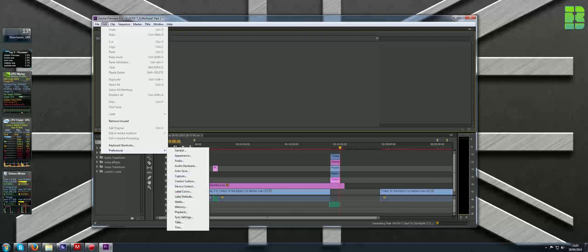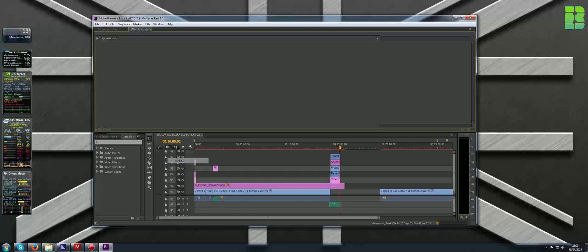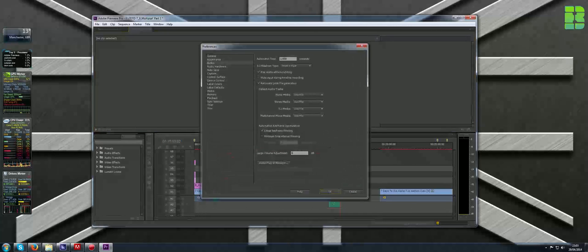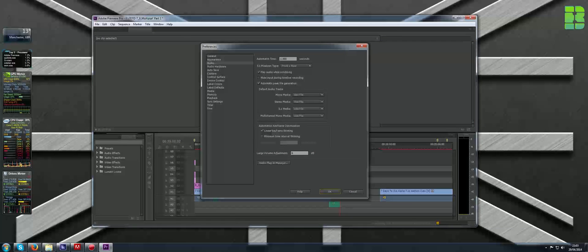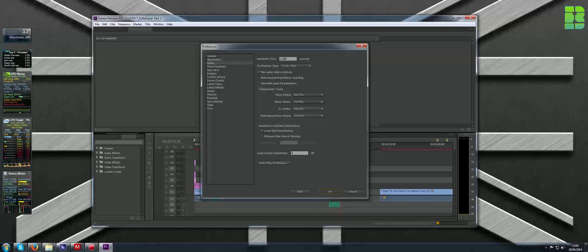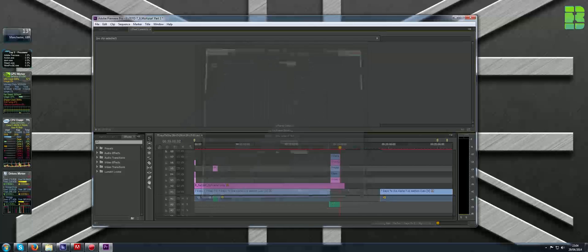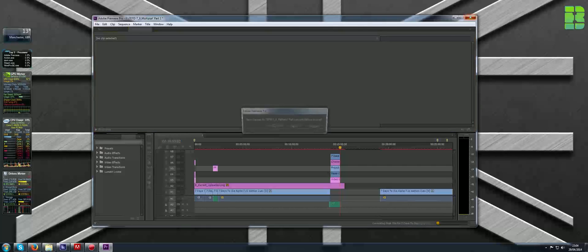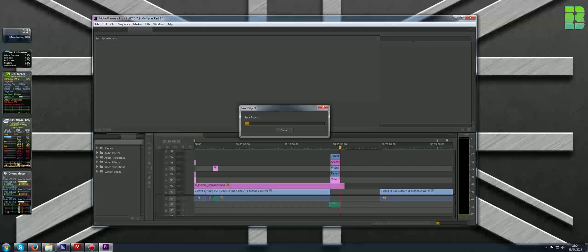To get rid of that problem, if you go to Edit, then Preferences, and then Audio, there's an option in here called automatic peak file generation. If you untick that and then click OK, close Adobe Premiere down. You can save your project if you wish, I generally do just to make sure.